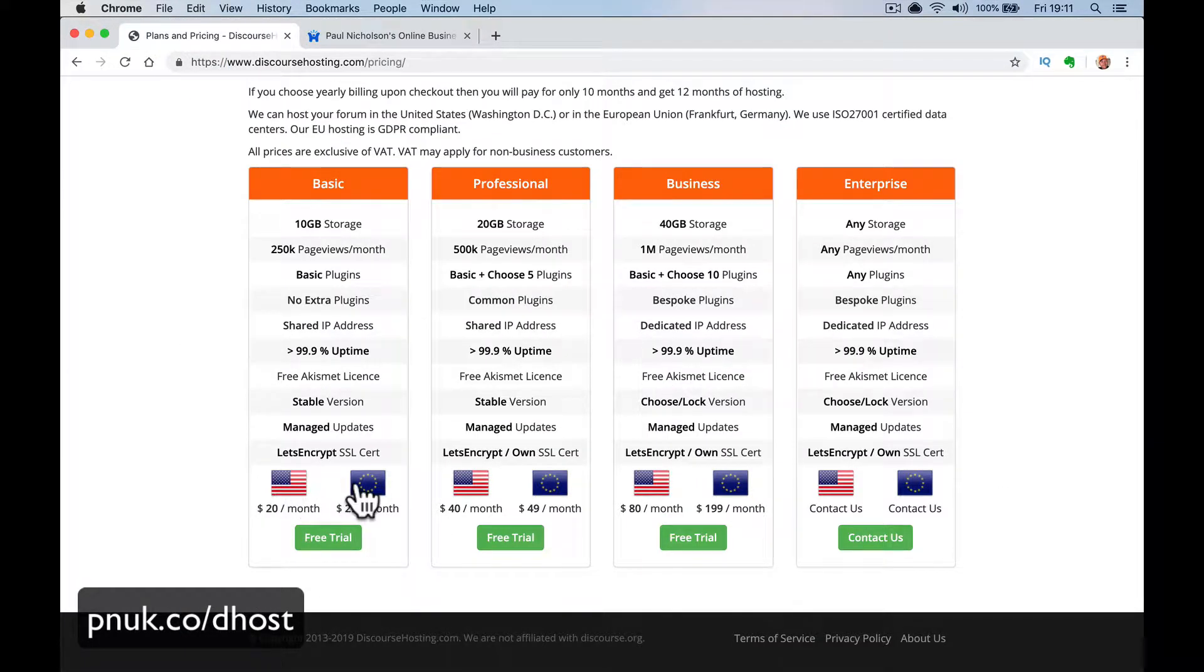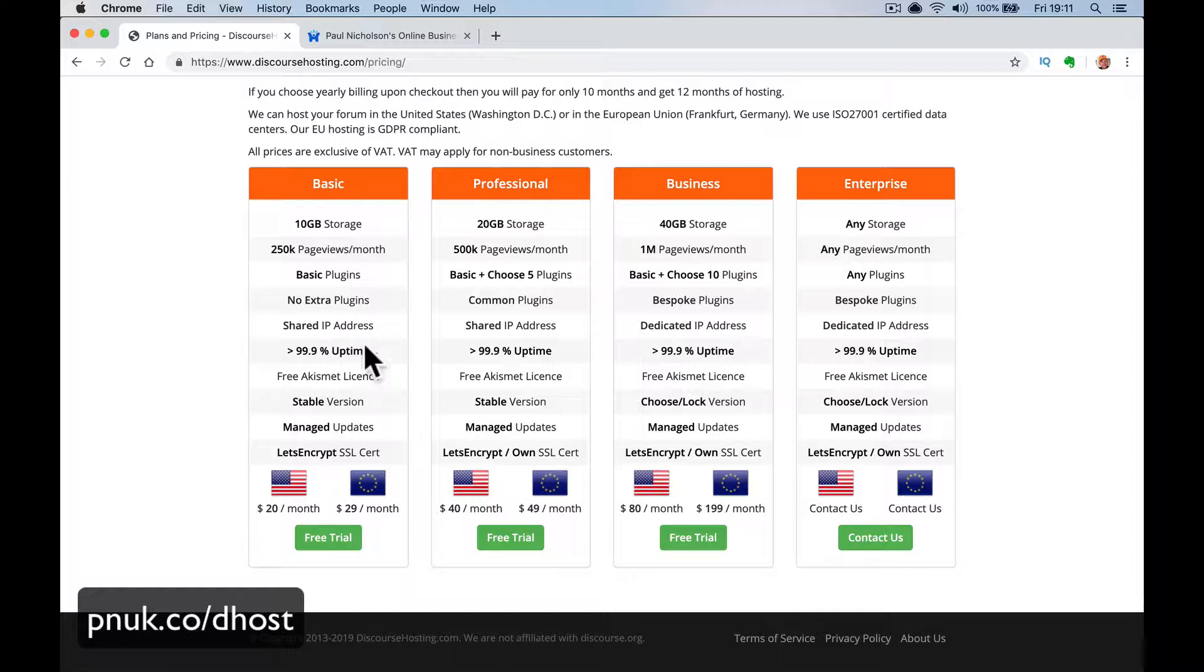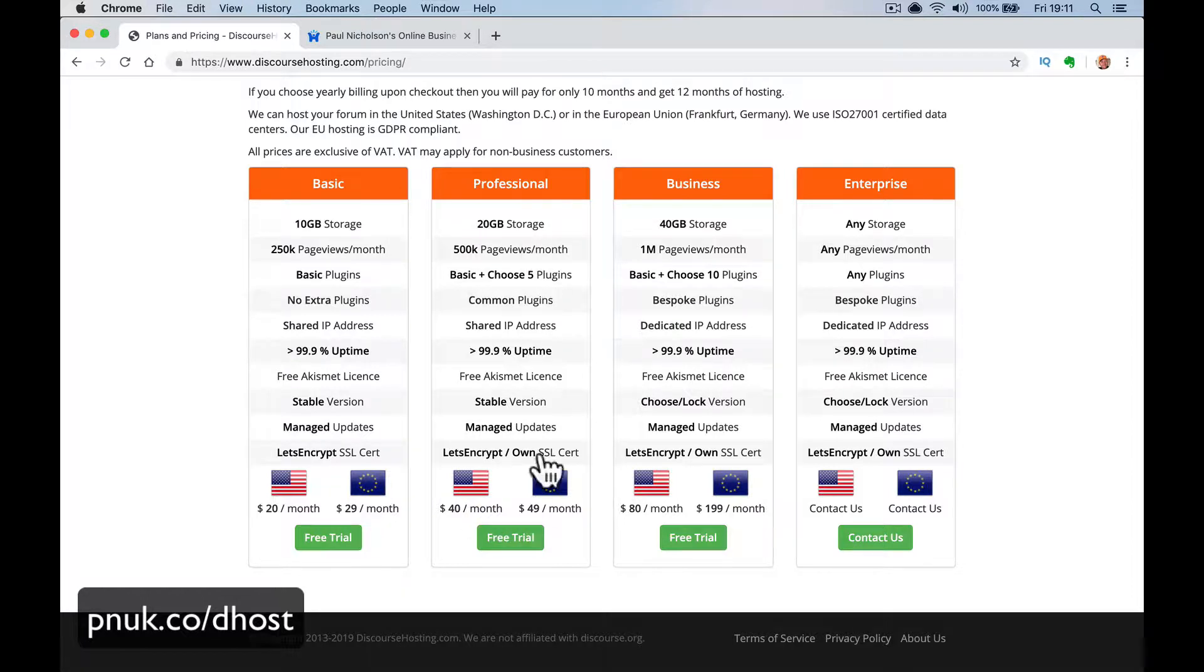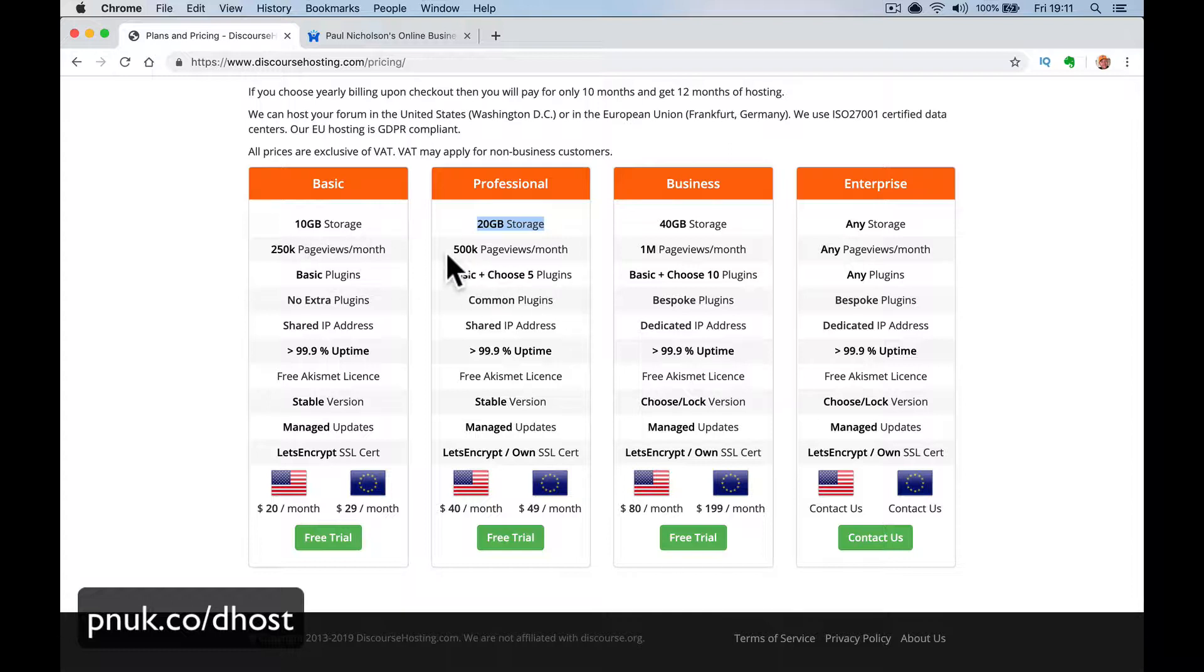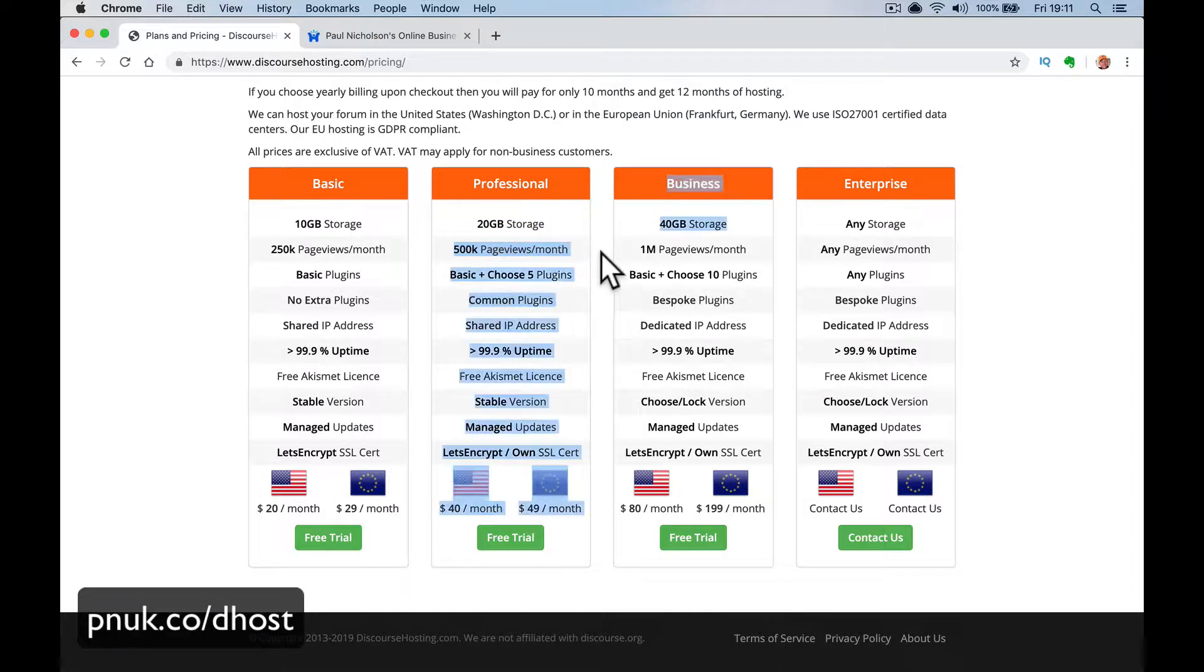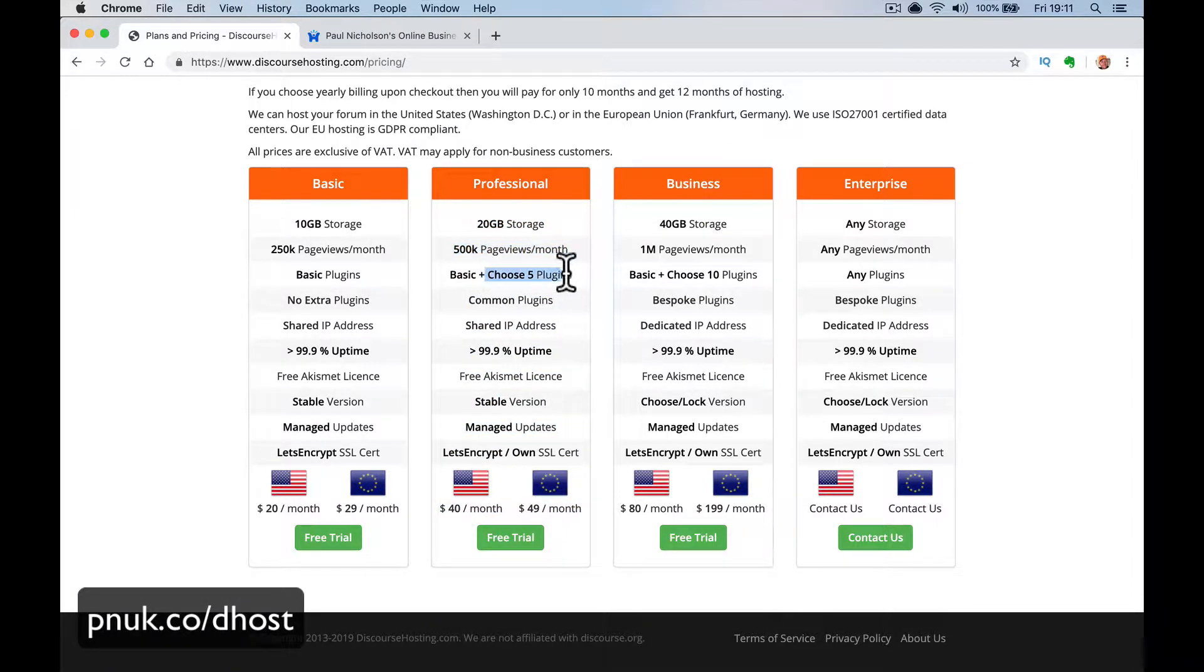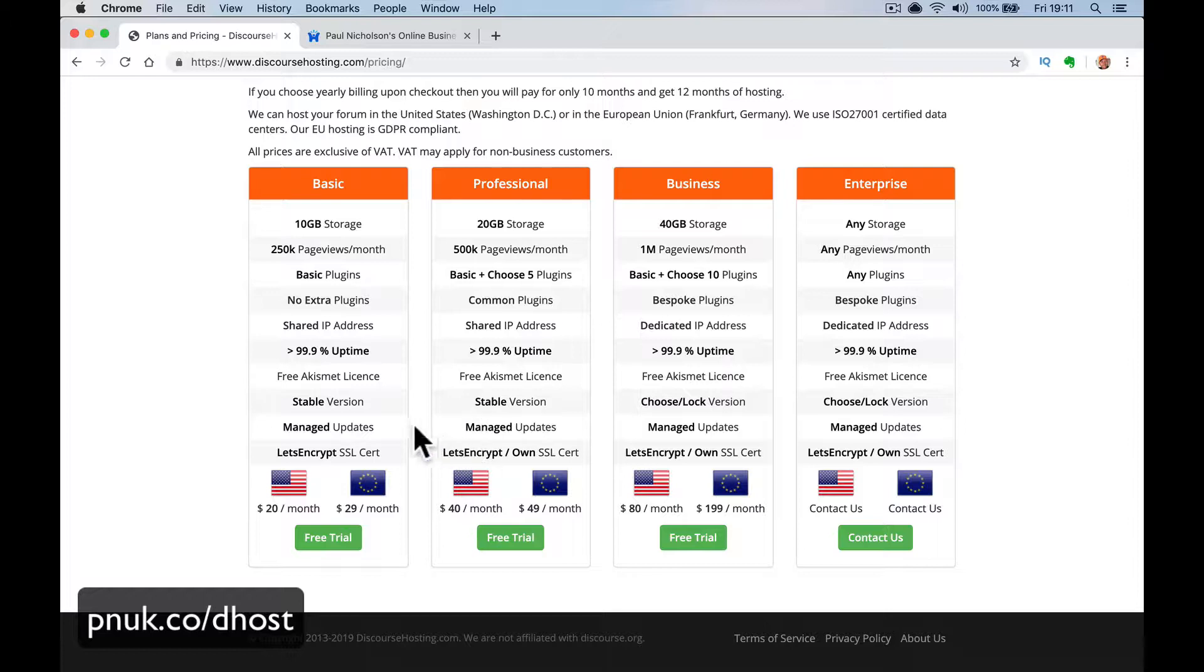For $20 a month or $29 a month, they are handling the backend for you. All you need to do is do the front end work of getting people to talk on your forum. So obviously double that, double everything up twice as much storage. It's going to take you a while to get through 10 gigabytes of storage, more page views. You get five extra plugins. You're still on the shared IP address and then all the other stuff is the same. So you're basically getting twice the storage, twice the page views, and you're getting some extra plugins that you choose five of 10.